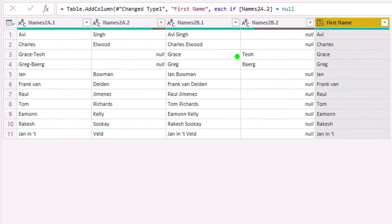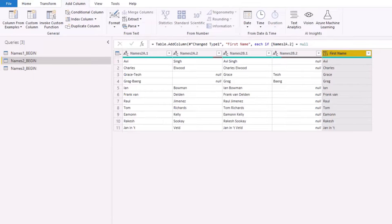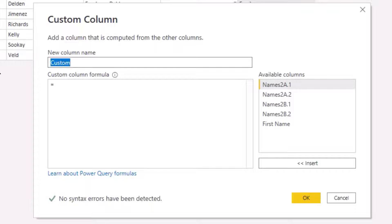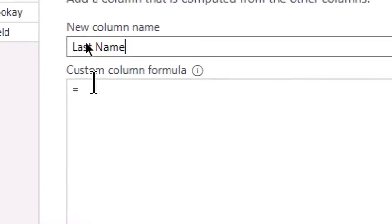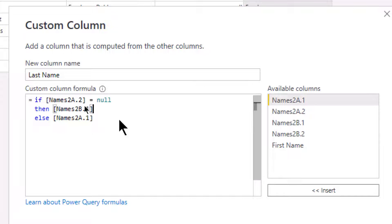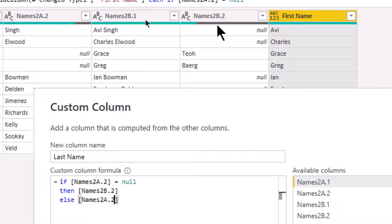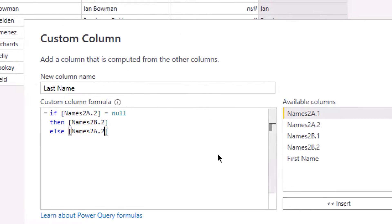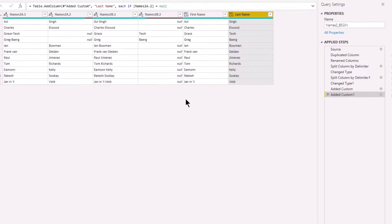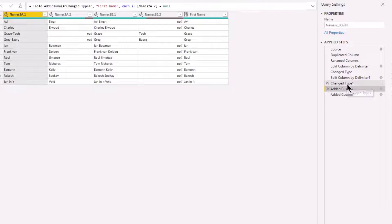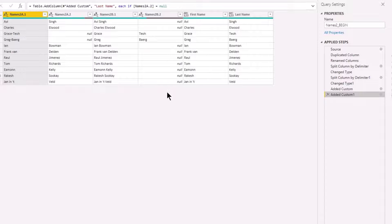Now you can see how easy it is to do the last name column as well. I'll add another custom column called 'last name' using the same logic — picking names2b column two or names2a column two based on the results. Hit OK, check it, and that's what I love about the query editor: you can go step by step and see exactly how it's designed. And it has the trash can — once you peel the potatoes you can throw the potato skin away.